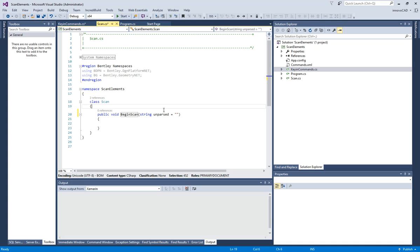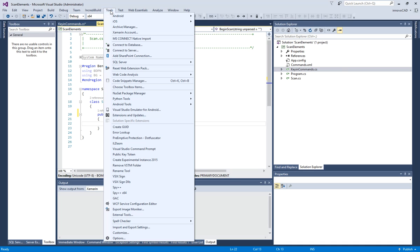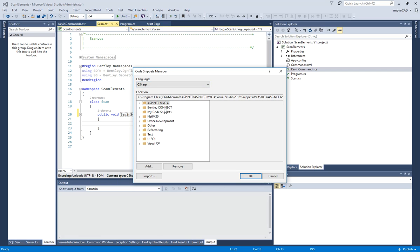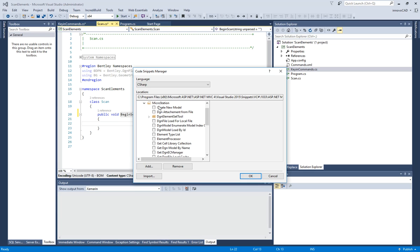So, scan.cs. Now I'm going to use this in conjunction with the snippets, so let me show that real quick. It's called snippet manager. We should have C Sharp, we should have Bentley Connect C Sharp, or Bentley Connect MicroStation. And we have some snippets here. I'm going to actually use some of these snippets. If this does not come in and install correctly, contact me and I'll give you a link to where you can get the actual snippets and then you can install them manually.